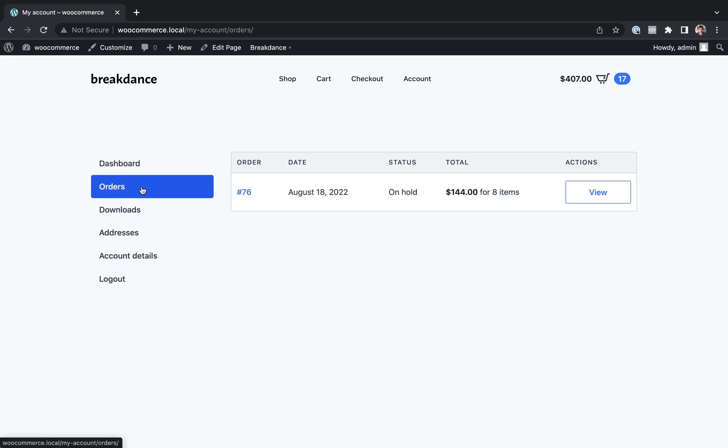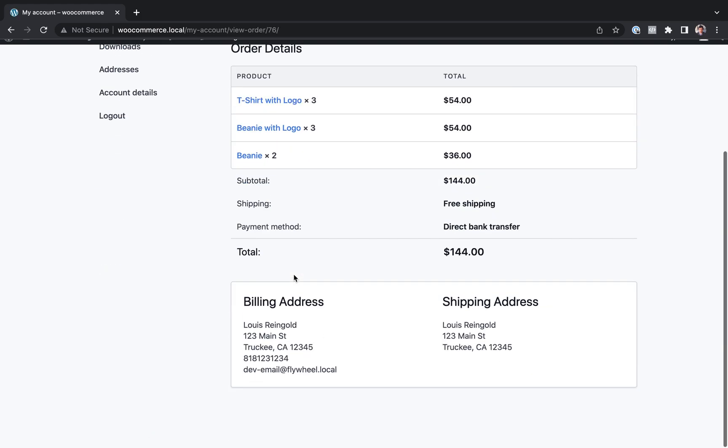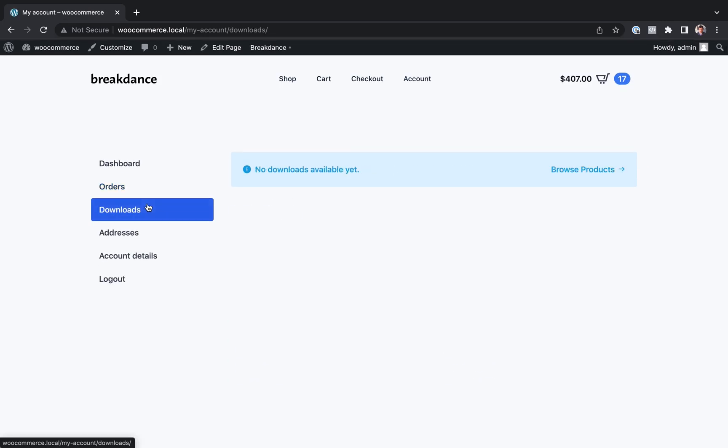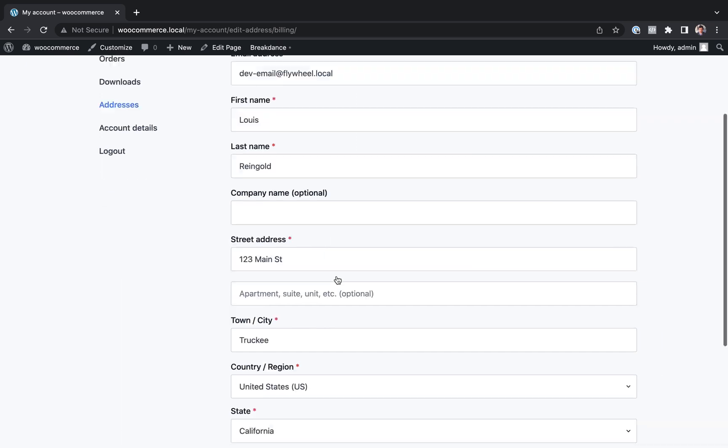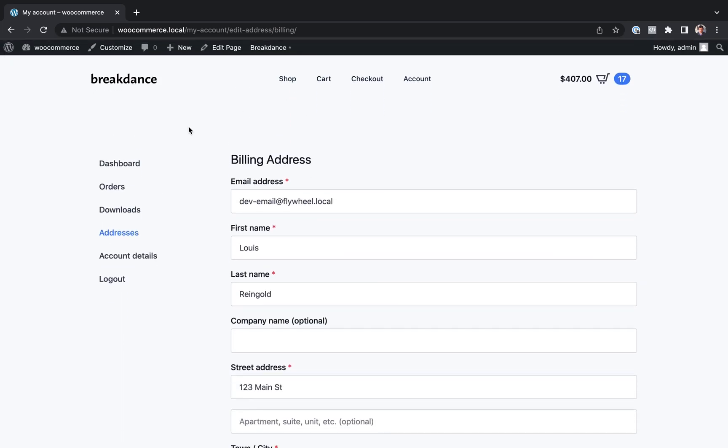So this is the default Breakdance WooCommerce My Account page. It already looks great, and most users won't need to customize it at all. But if you did want to customize it, here's how you would do so.